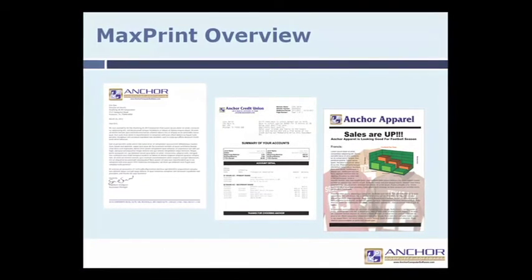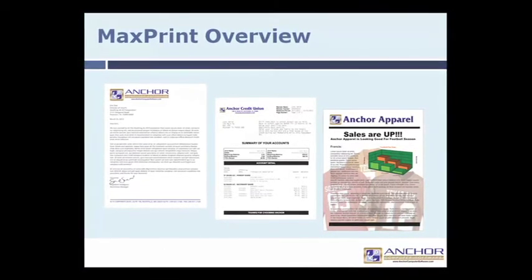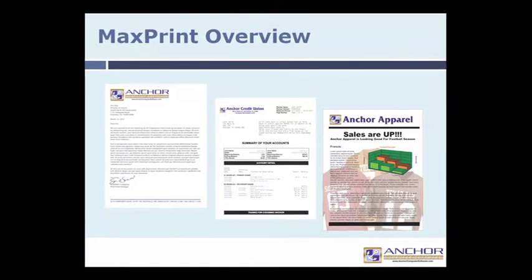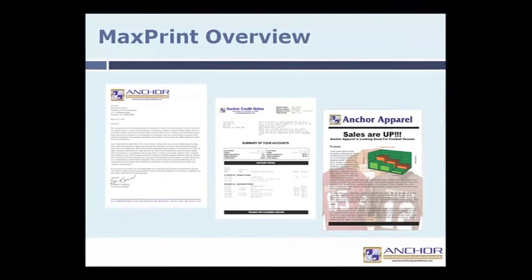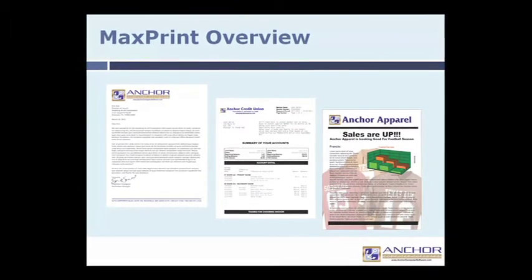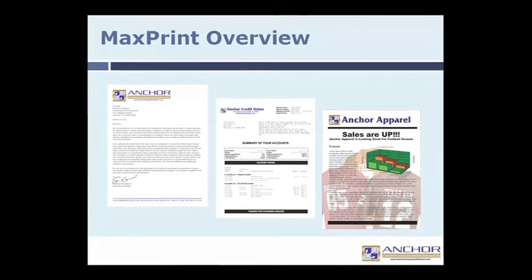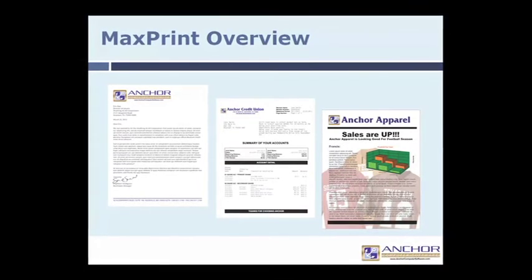The Max Designer component allows users to design complex documents and add personalization to the output through the use of an advanced variable input system.